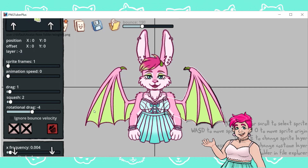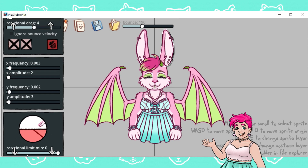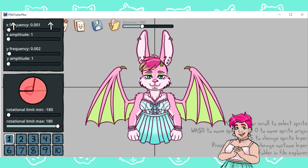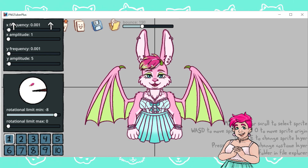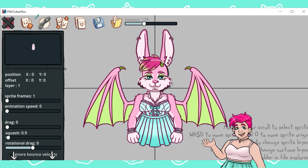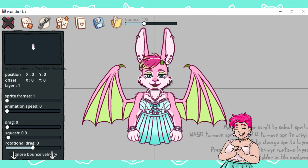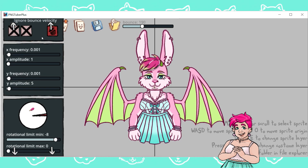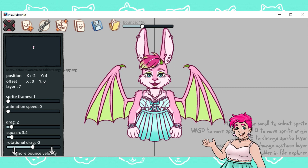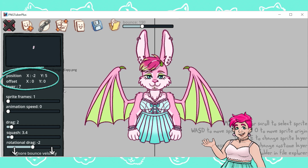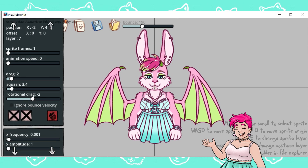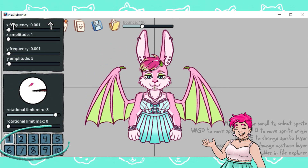You can use the drag slider to slow the bounce down and give the illusion of weight to parts of your model. You'll also notice the rotational slider and the section with the rotational maximum and minimum sliders — I mainly use these on the arms, wings, and ears so that when they bounce they can move separately in a way that looks natural with the body. You can also click the link button at the top to link layers together so they squash in sync. If you need to move any part around, use WASD to nudge it into place. All the way down at the bottom of the options are the costume toggle slots.